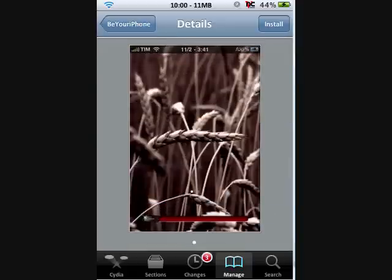If you're satisfied with what the package is, you can tap on Install in the upper right corner.